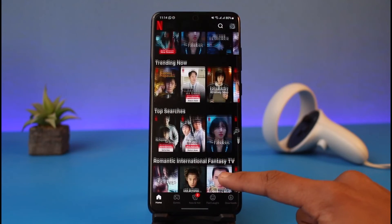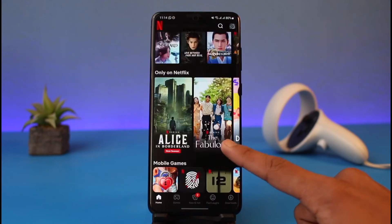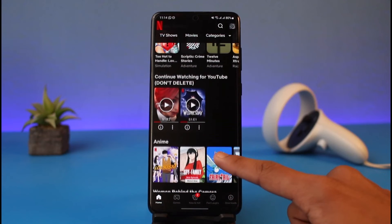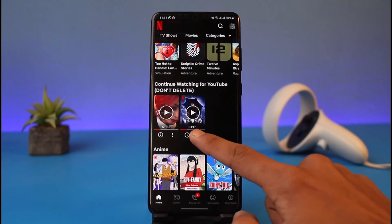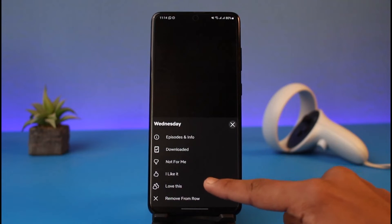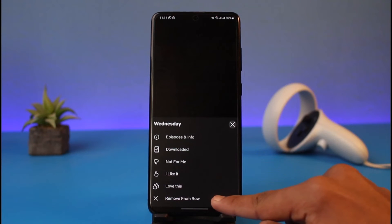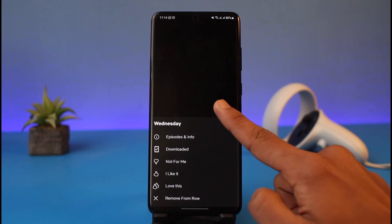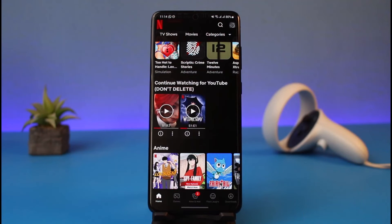If you want to remove something from your Continue Watching, scroll down to the bottom and go to the option called Continue Watching. Tap on the three dots next to that show and choose the option called Remove from Row in order to remove it from your Continue Watching list.